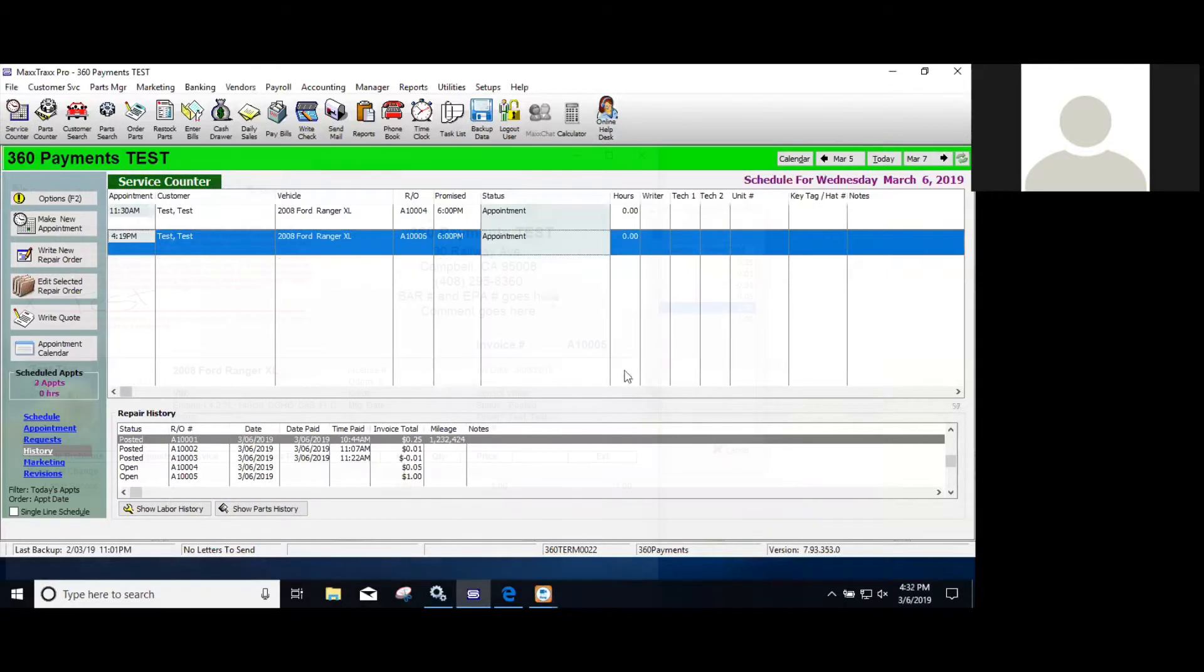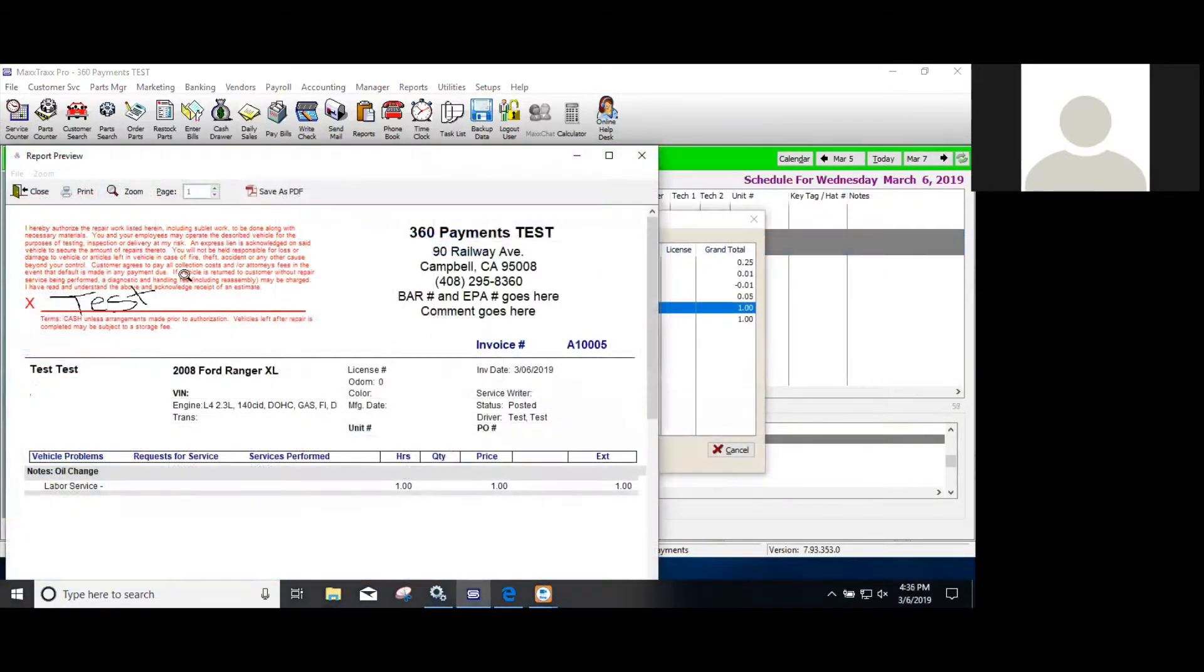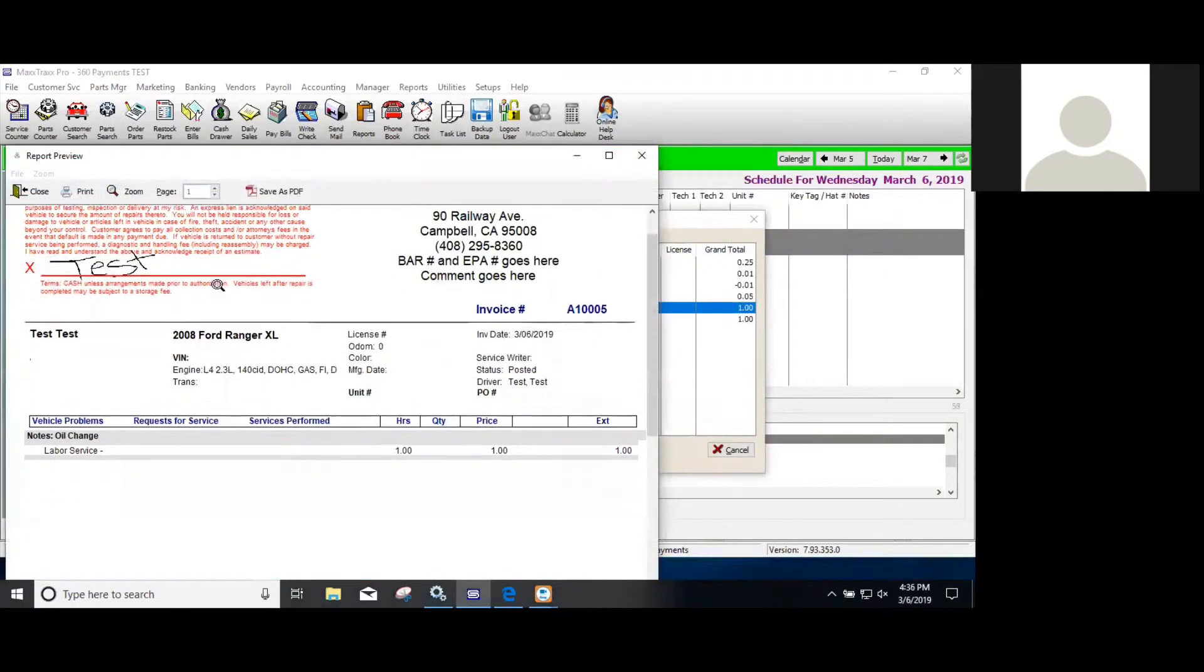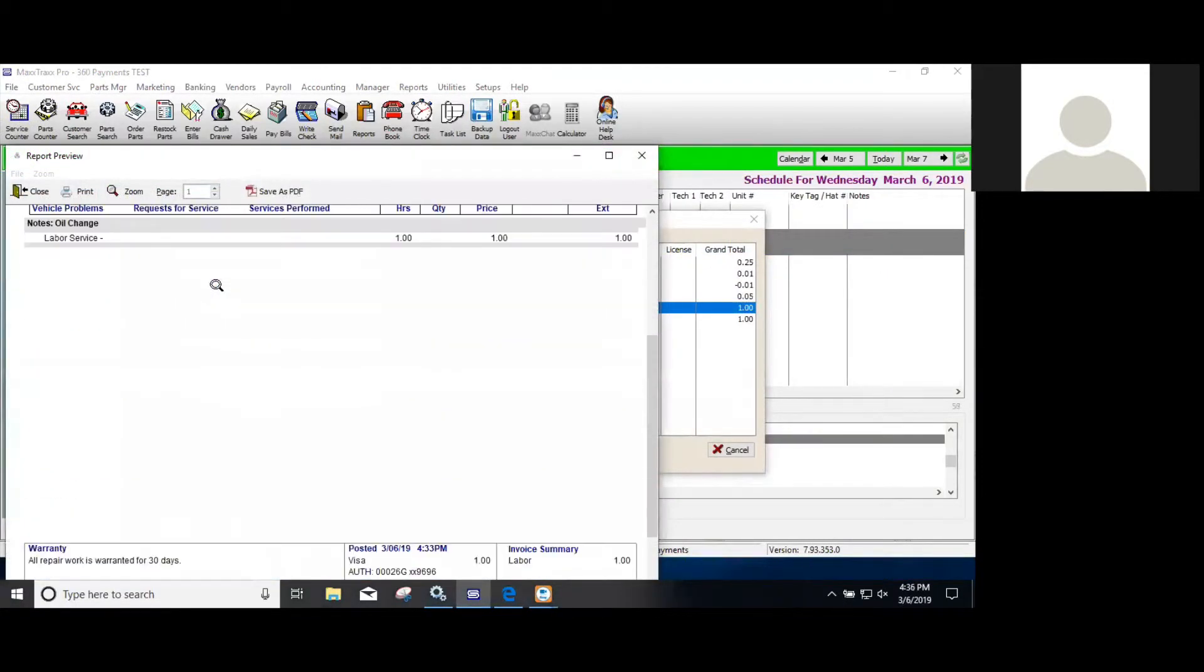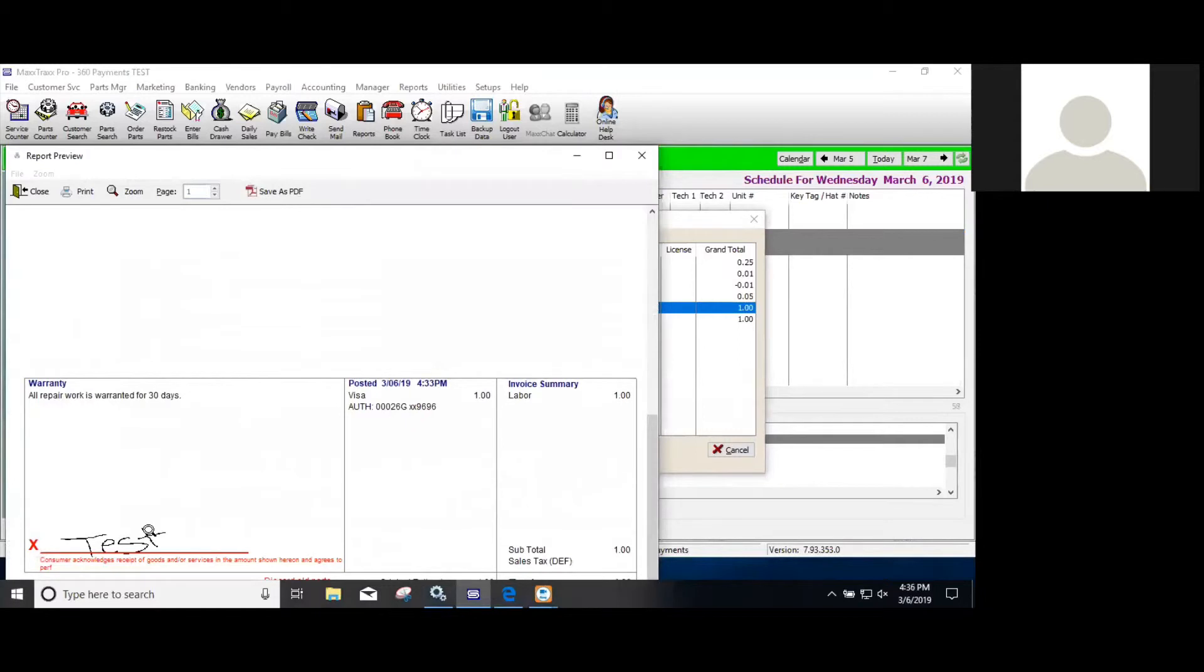Then that signature will also show up on the repair order that you can print out for the customer. And that's how you run a transaction with 360 payments. Thank you.